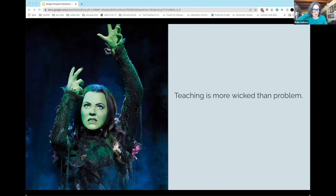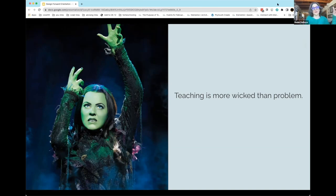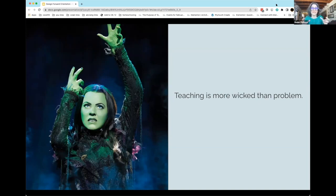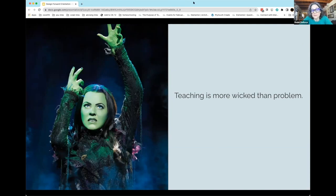Teaching, as we approach it in Design Forward, is going to be wicked in the same way. You're not going to be able to so simply identify a problem, but similarly to something complex like climate change or hunger, there isn't just one way to do anything. The goal in Design Forward is really going to be equipping you to think up and ask the questions you want to ask in order to improve your teaching practice.